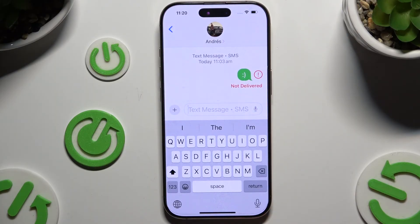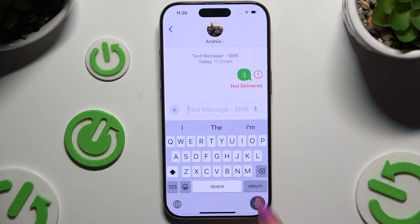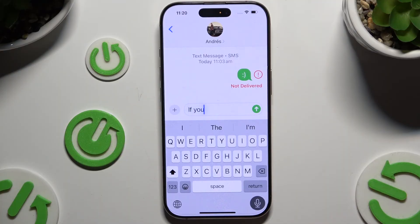Following that, just click on the microphone icon and start typing. If you want to stop, tap on the same microphone again.